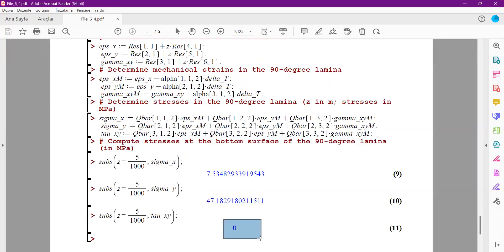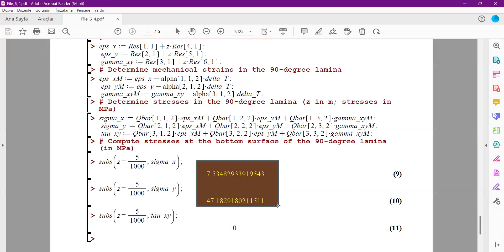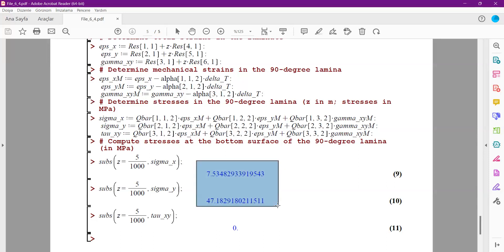Zero shear stress results from analyzing a cross-ply laminate under thermal loading. These stresses arise purely from the drop in temperature — there are no external mechanical loads. That concludes the discussion for this lecture.